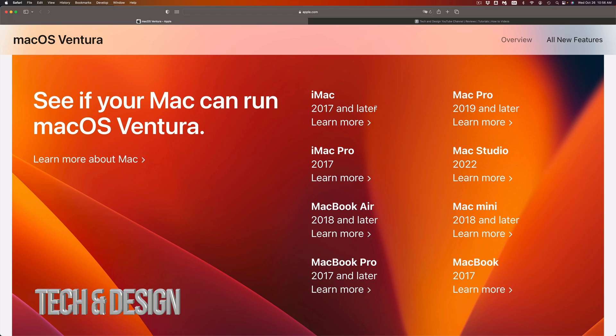For Mac Pro, on the other hand, 2019 and up will be getting the newest macOS. So if you have anything 2018, 17, 16, something like that, it will not work out. Mac Studio, well that's 2022, so you're good to go.